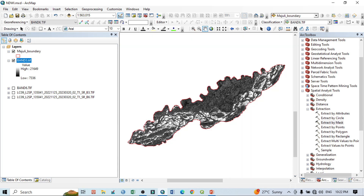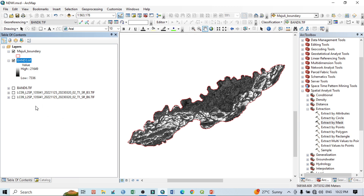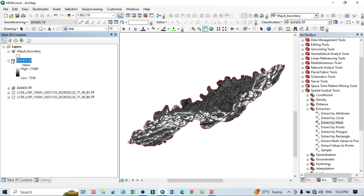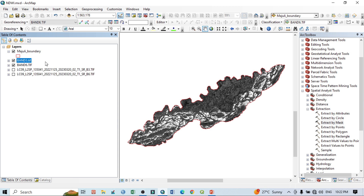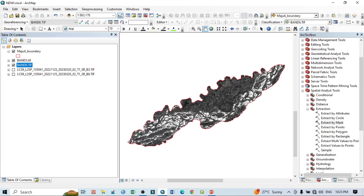If I uncheck the original Band 3 and Band 6, we can see the extracted Band 3 when we zoom to layer. Similarly, I have already cut down the area of Band 6. So we now have Band 3, the green band, and Band 6, the shortwave infrared. For the Modified Normalized Difference Water Index equation for Landsat 8 and 9 data, it is Band 3 minus Band 6 — green minus shortwave infrared — divided by green plus shortwave infrared.